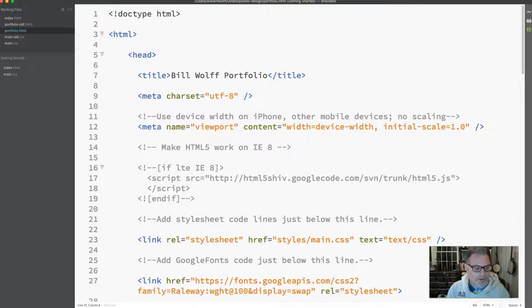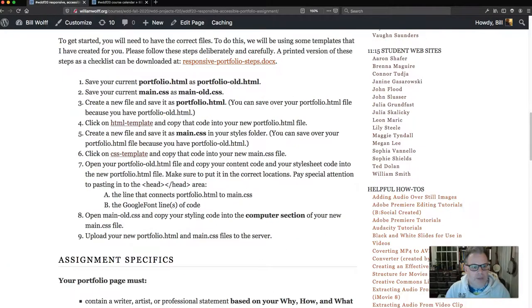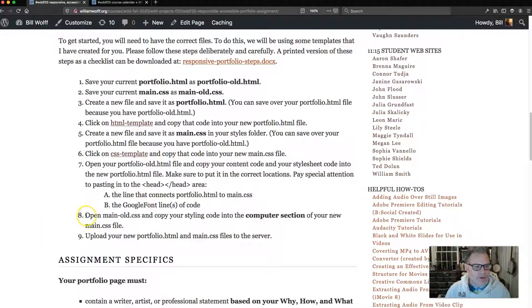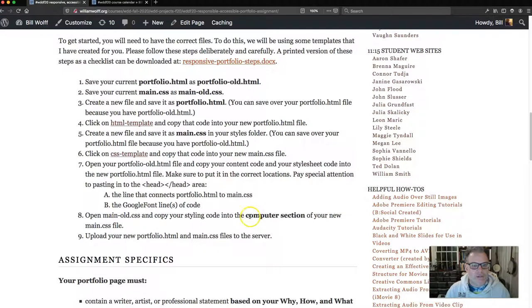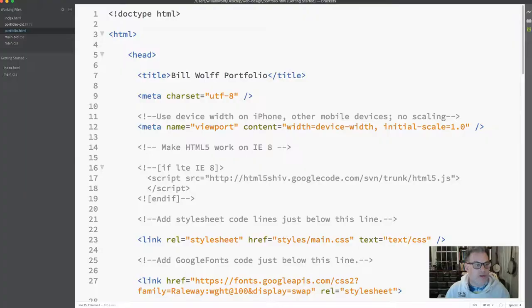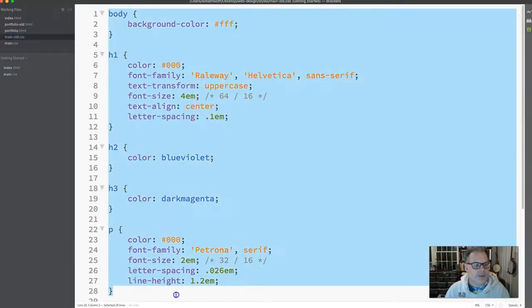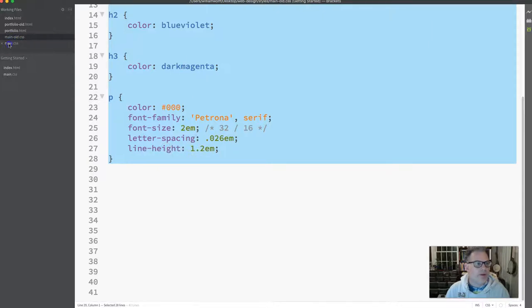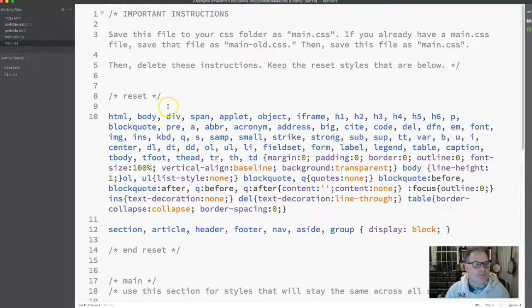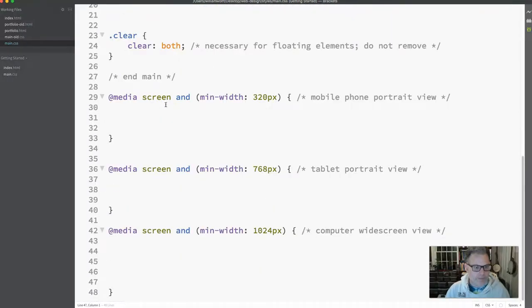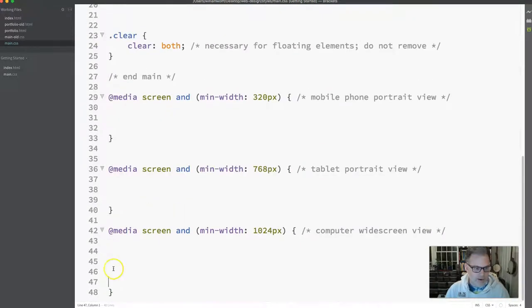We're going to open our main old.css and you're going to copy your styling code into the computer section of your new main.css file. I'm going to show you what that means right now. I'm going to go back to Brackets and go to my main old. And I'm going to copy all this, whatever I've got. I'm going to go to my main.